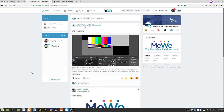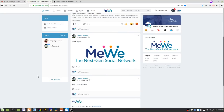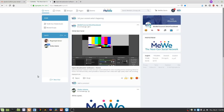I hope that gives you a basic understanding of how MeWe works. If you have any questions, put them in the comments and I'll do my best to answer them. I'll also be working on a walkthrough of the mobile app. Ditch Facebook, make a MeWe account, share that link to your profile with all your friends and family, and urge them to do the same. Until next time, see you later.